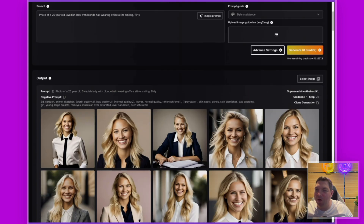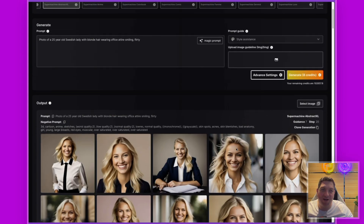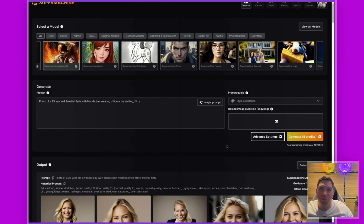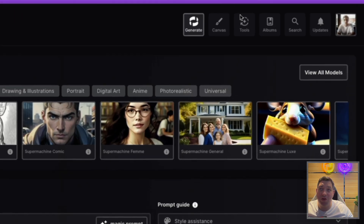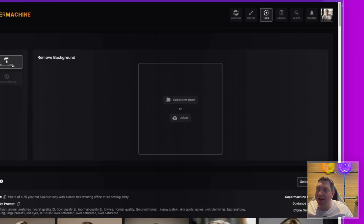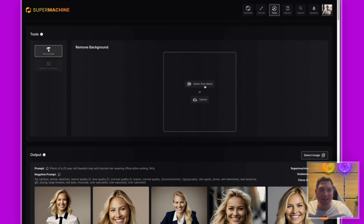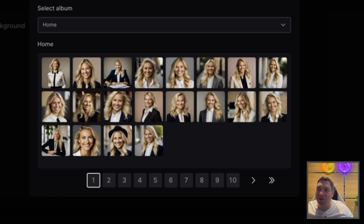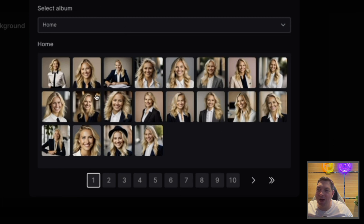To find the Remove Background tool, go to Tools at the top — we have a brand new menu icon for Tools. Click this and you'll see that we have Remove Background. From here you can either select from an album, with everything available in the home view.